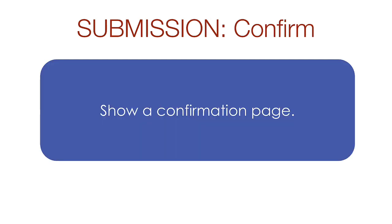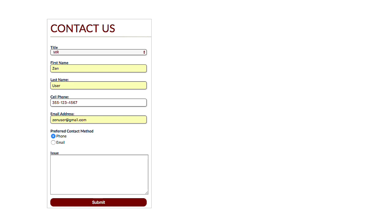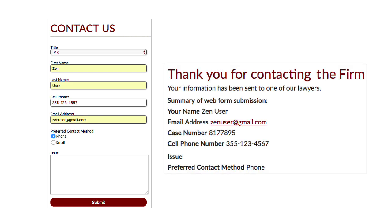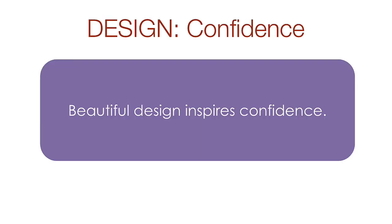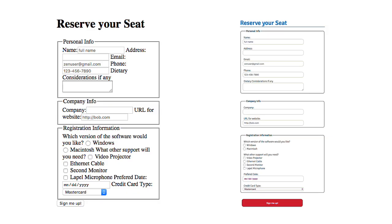When the form has been processed, show your web user a confirmation page so they know everything worked. It's good for morale. Here's an example of a contact form. When it's submitted, the page shows the information sent and informs the user of the next step. A form that you care enough about to make beautiful will inspire confidence in the person filling out the form. Here we have two forms asking for the exact same information. Which one would you rather share your credit card number with?